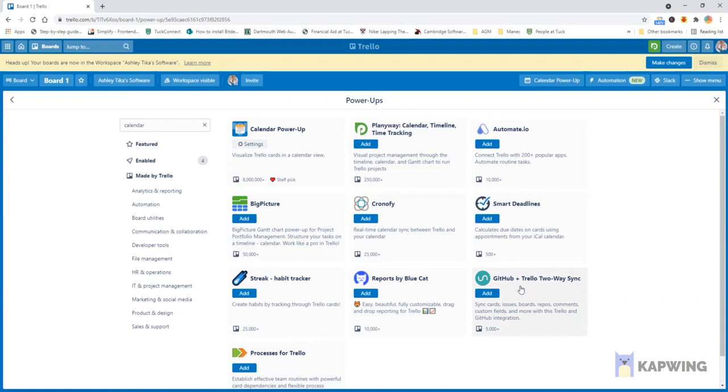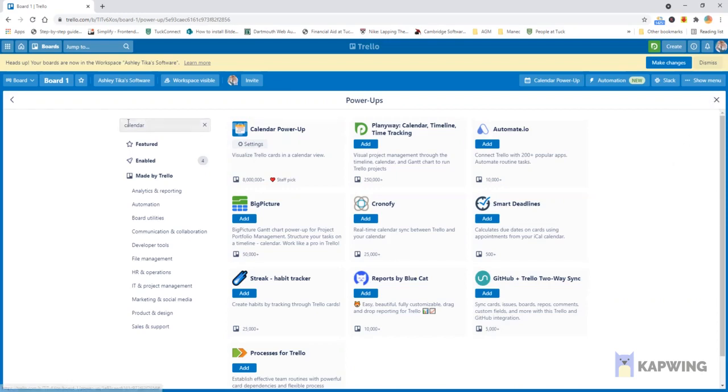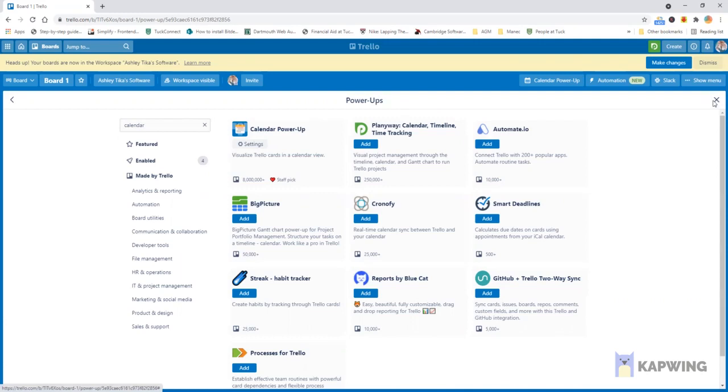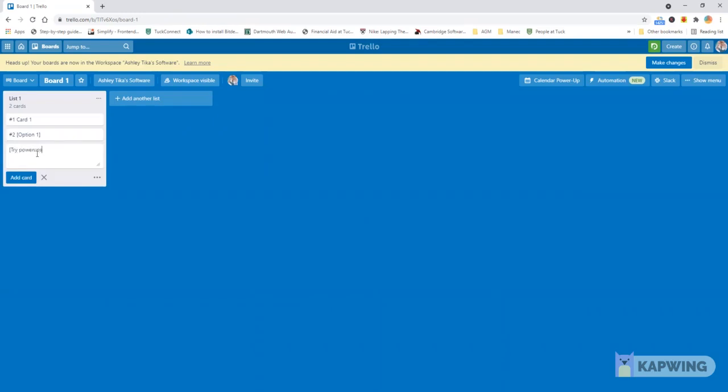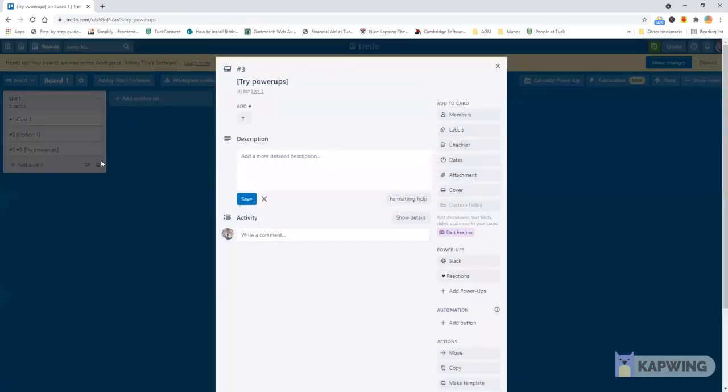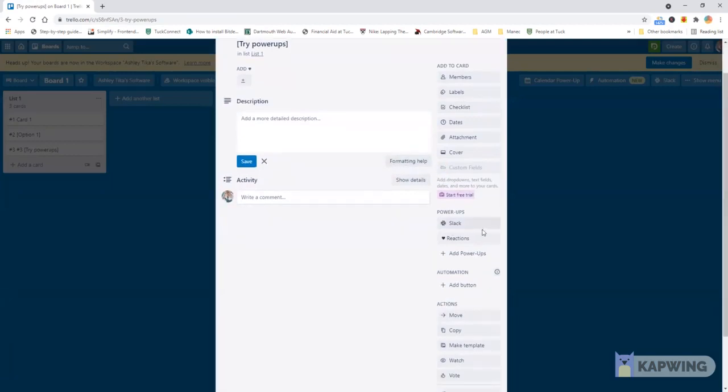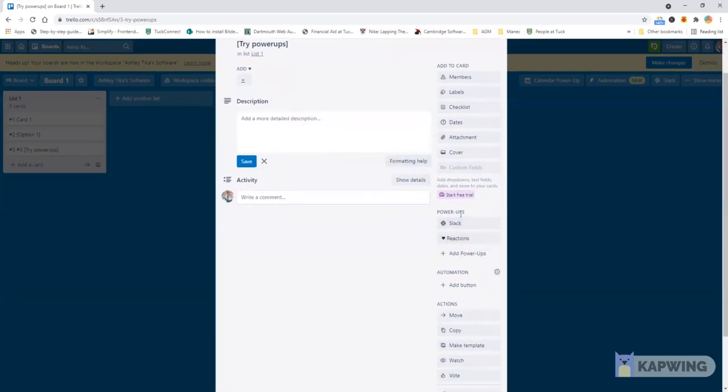Now to go back to the board we can close this. We can go back to the board and we can close this one and then we add a card and we say try power-ups just to test it and then we click on that and over here we'll see a few different things now.